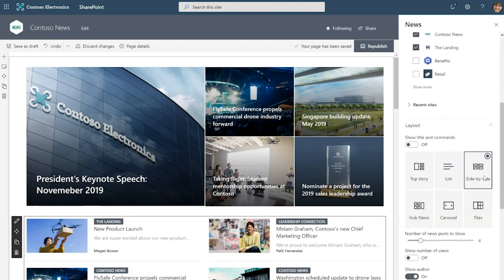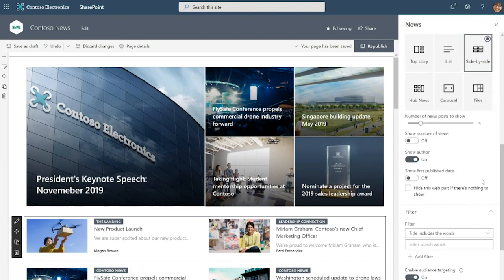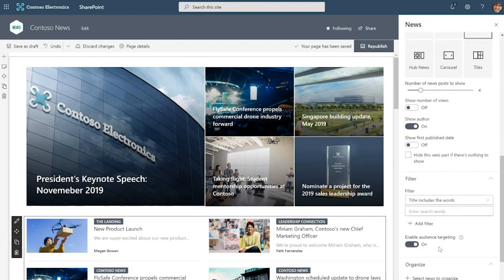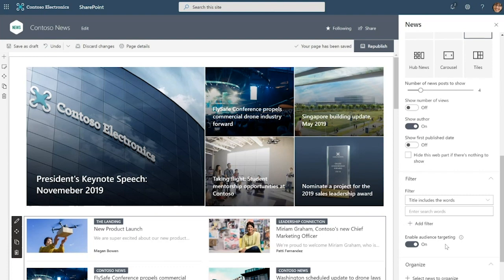But I also want to scroll down and show you that this web part has audience targeting enabled. And what that means is that when an employee that's part of that North America group sees this web part, they are going to see the hackathon news post here and an employee that doesn't belong to that group is not going to see that news post. They are going to see news posts that have been targeted to groups that they are a part of.